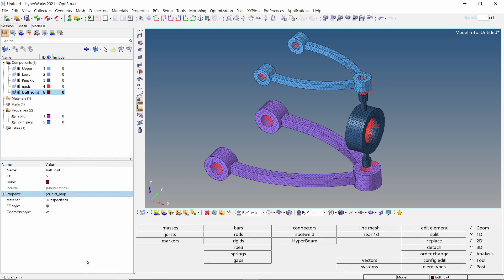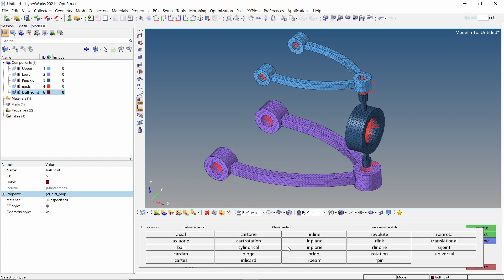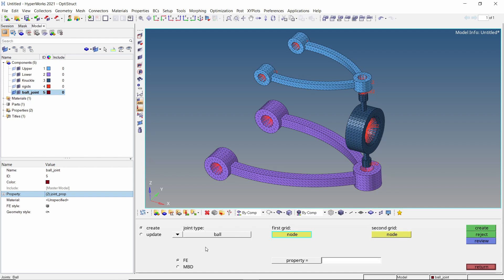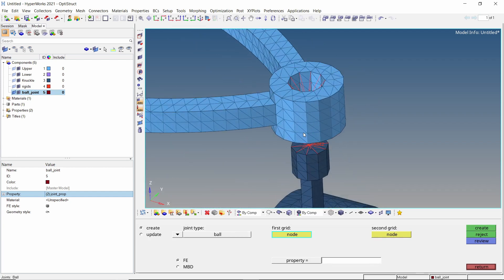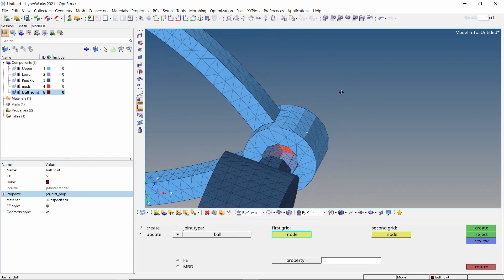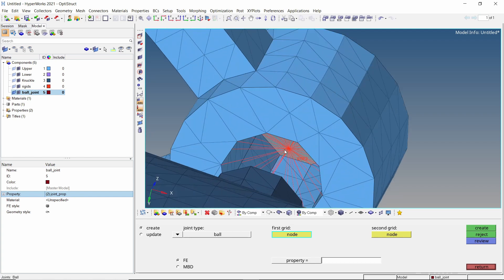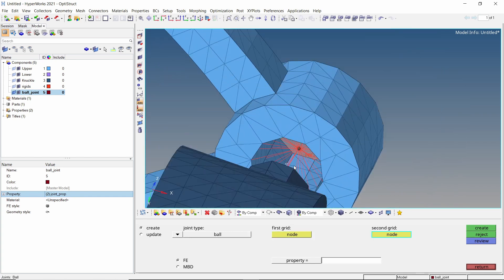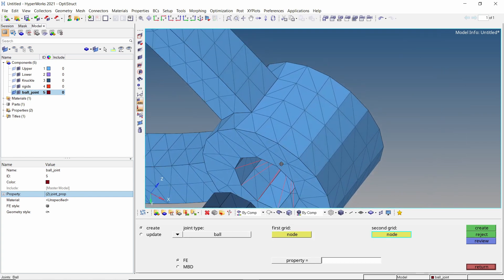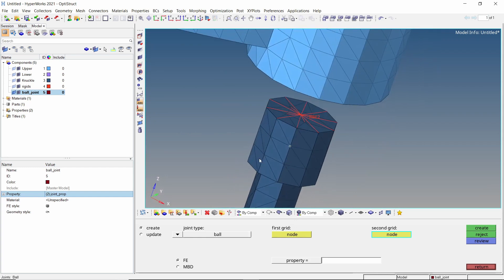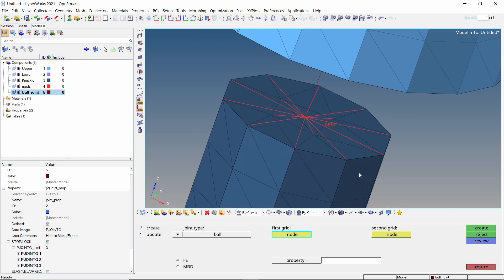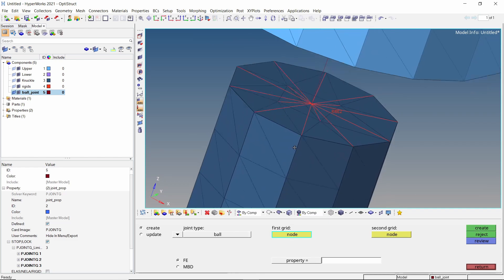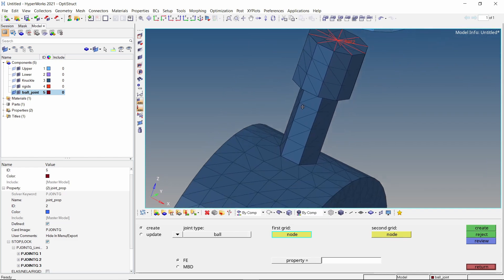Now we can start creating the joints. Open the joints tab from 1D panel. Let's change the joint type to ball. As first grid, select the master node of upper wishbone rigid. As second grid, select the corresponding node on knuckle.